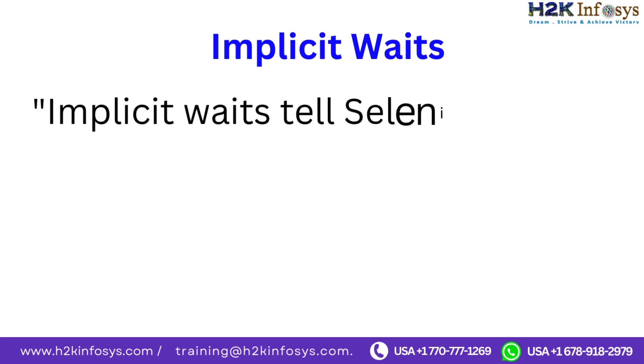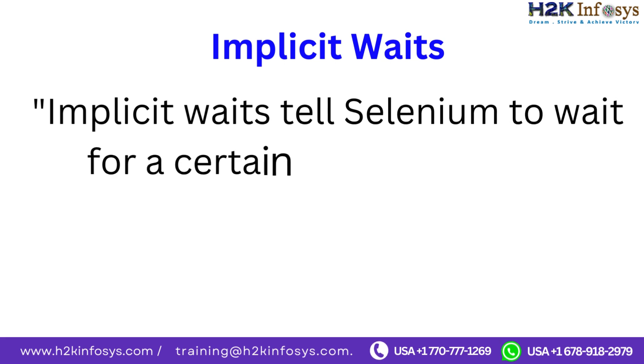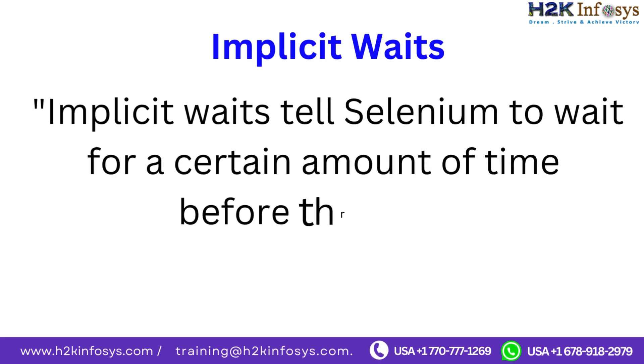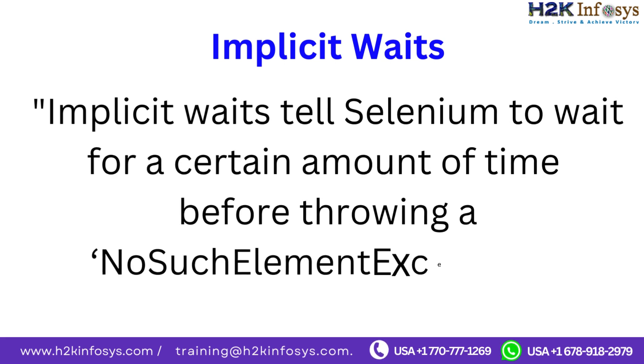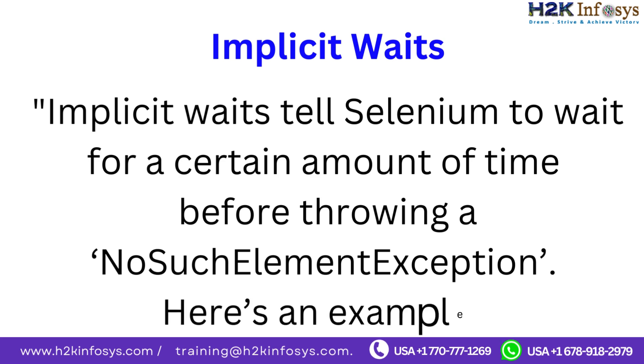Implicit waits. Implicit waits tell Selenium to wait for a certain amount of time before throwing a NoSuchElement exception.